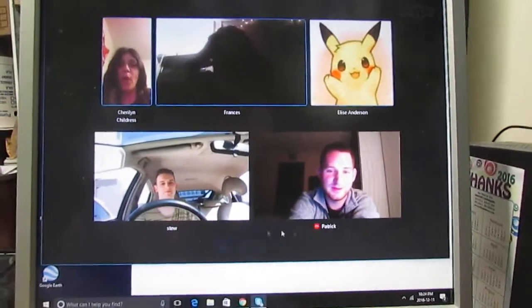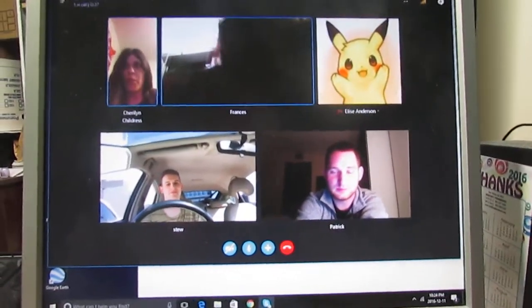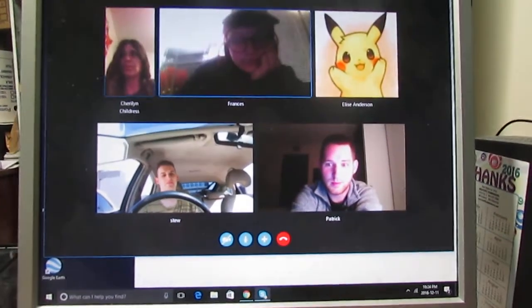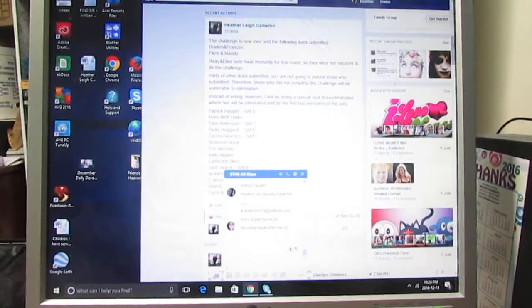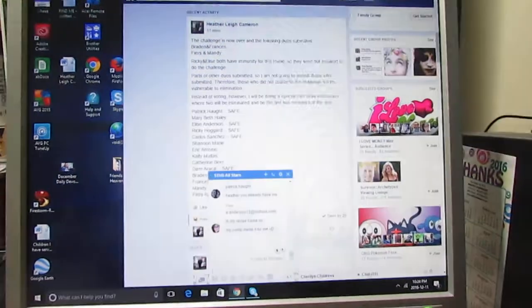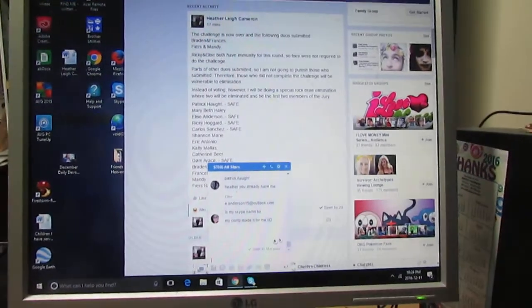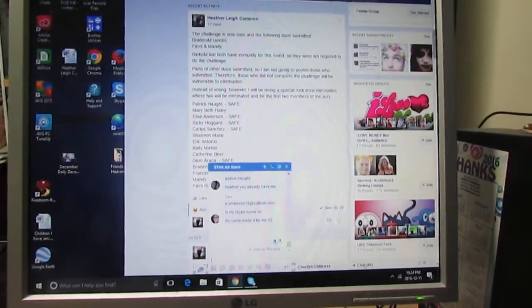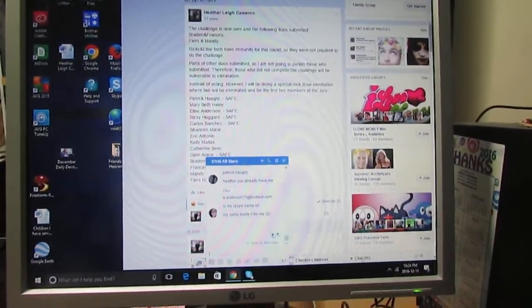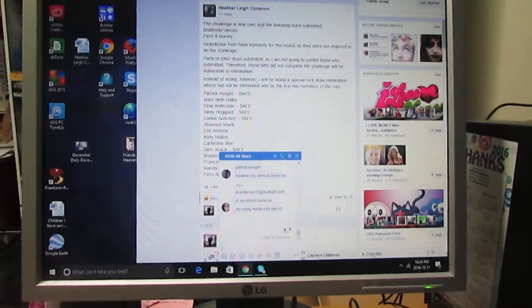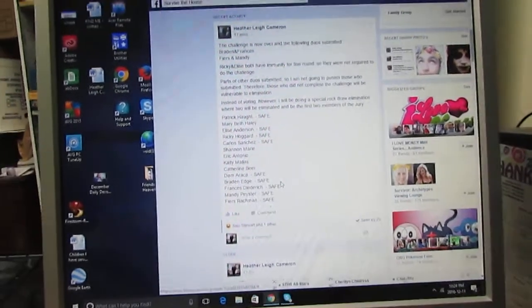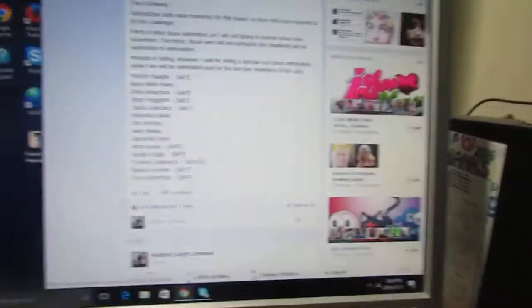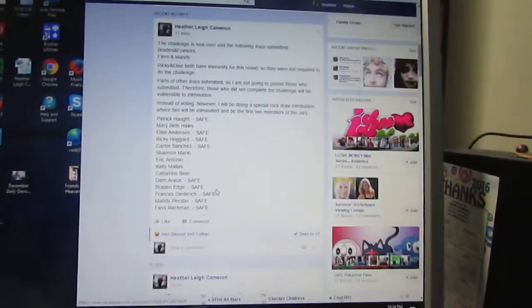Okay, so welcome to Survive the House All-Stars. The challenge is over and not everybody submitted, but I'm not going to punish the ones who submitted. So the following people are safe.